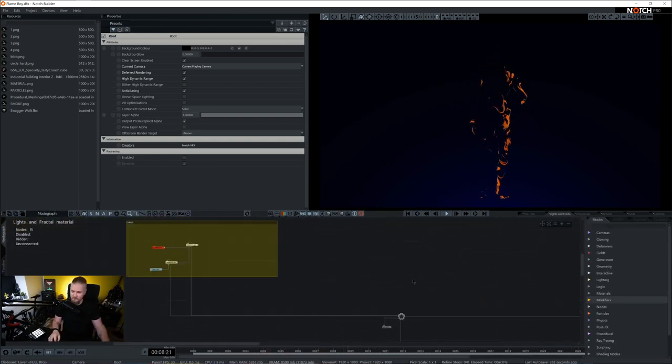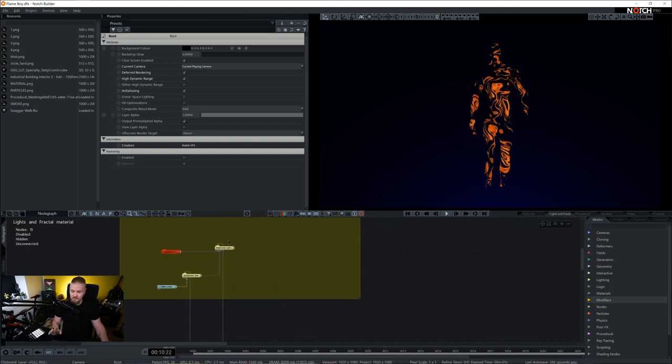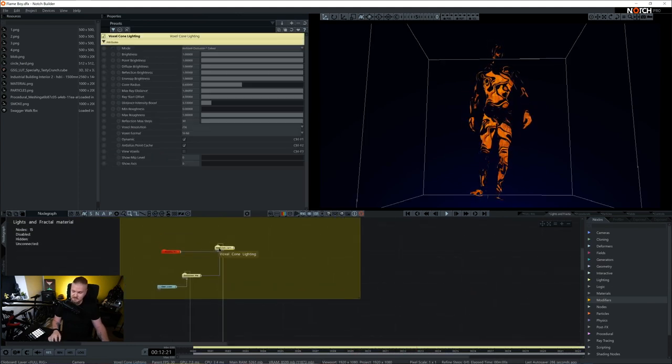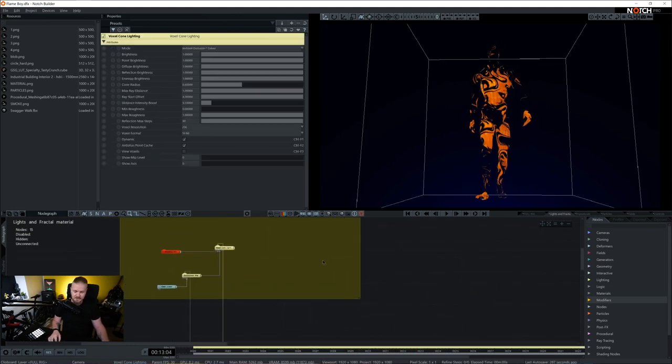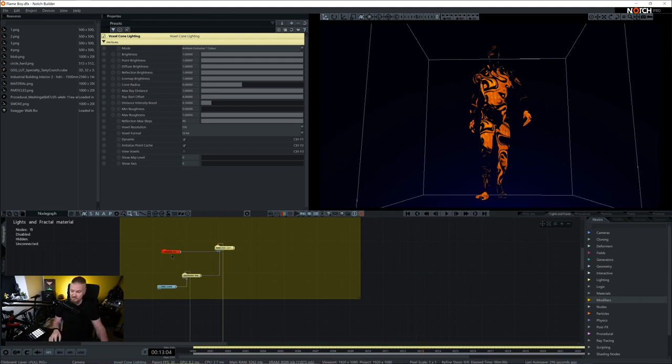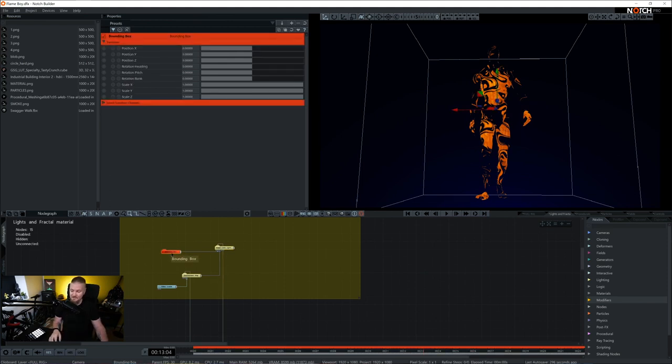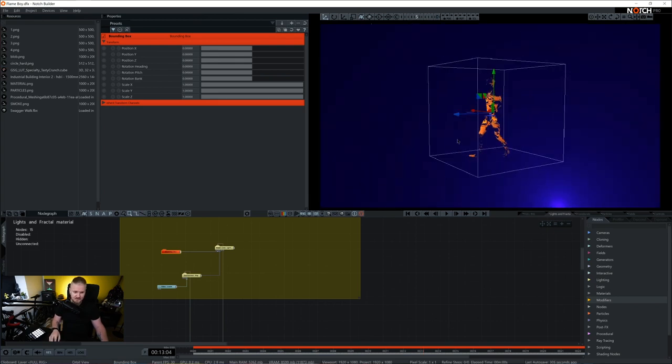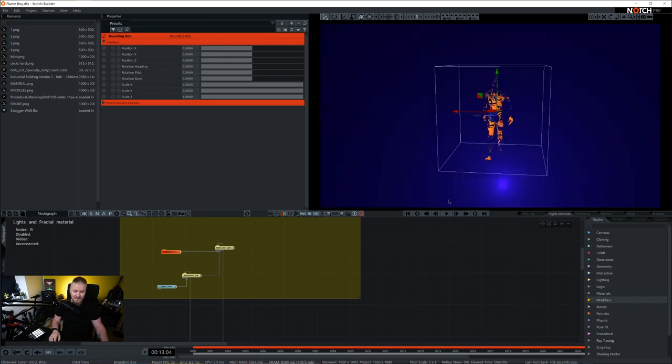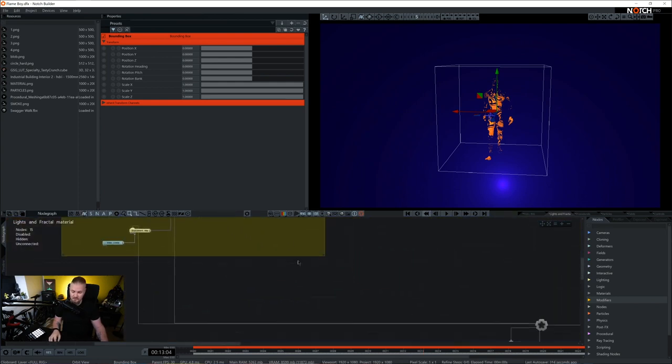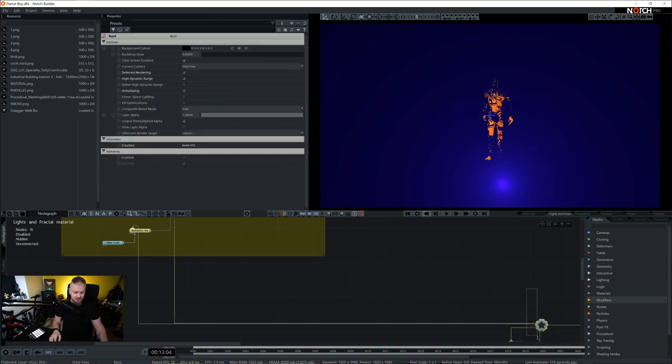For the general setup I used voxel cone lighting. So voxel cone lighting makes very nice ambient occlusion. It's probably my favorite node when it comes to lighting because it's very cheap. Reason why it is very cheap is because it lives in a bounded space. Bounded space that is given by a bounding box. So anything that is inside of the bounding box, this cube is actually affected and lit up by voxel cone lighting.